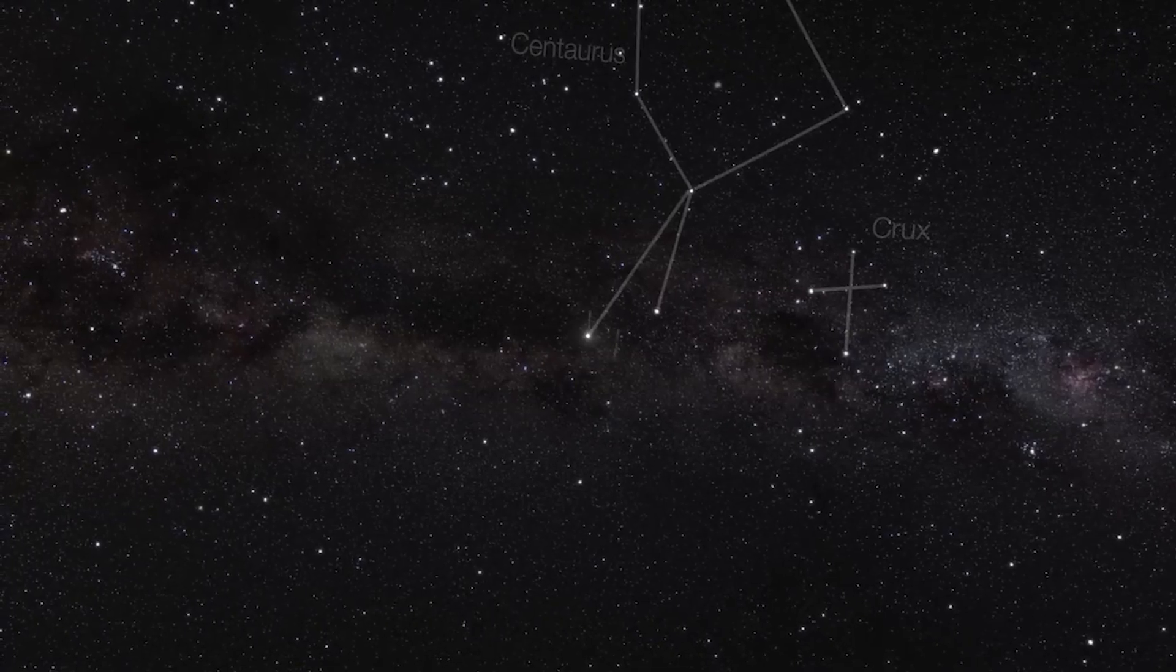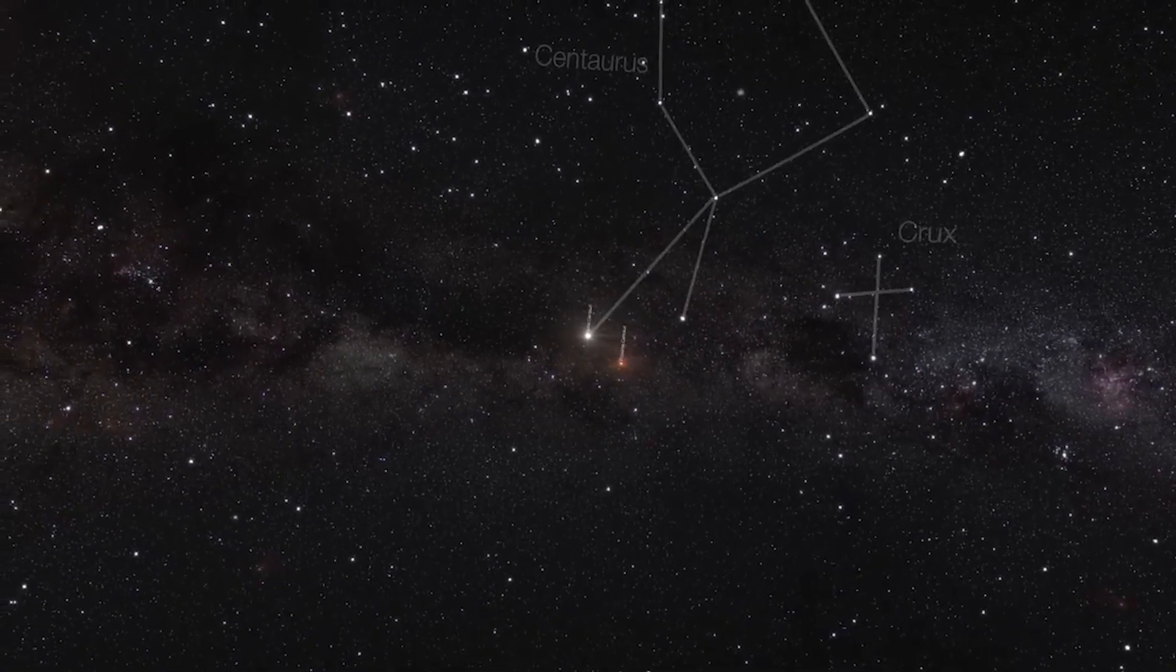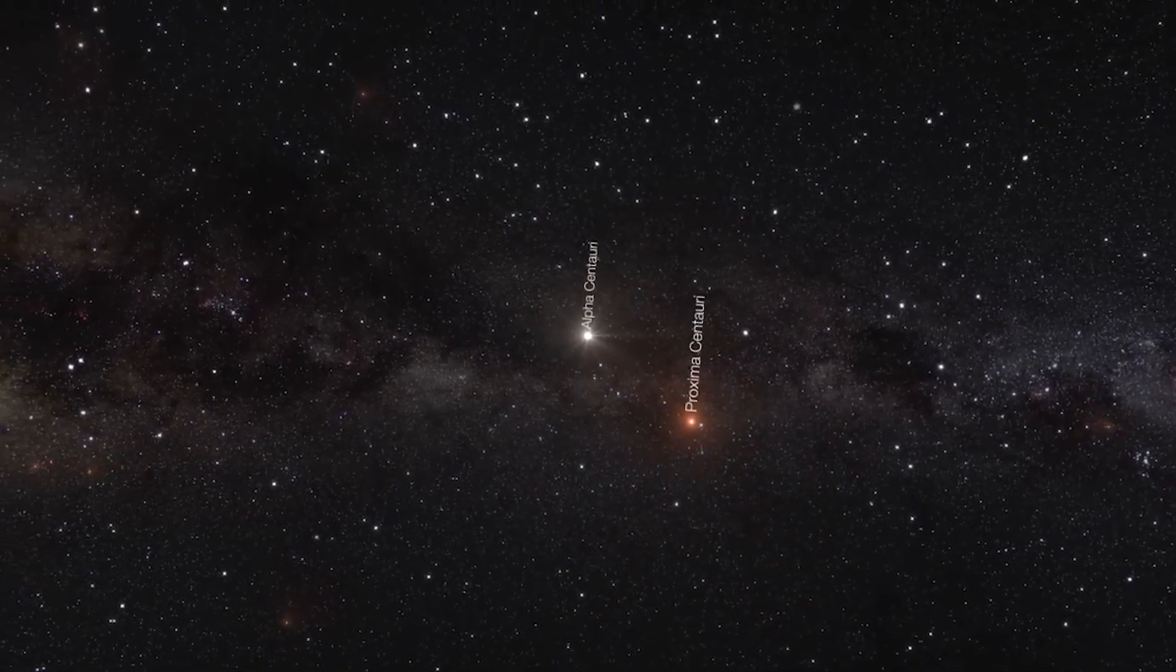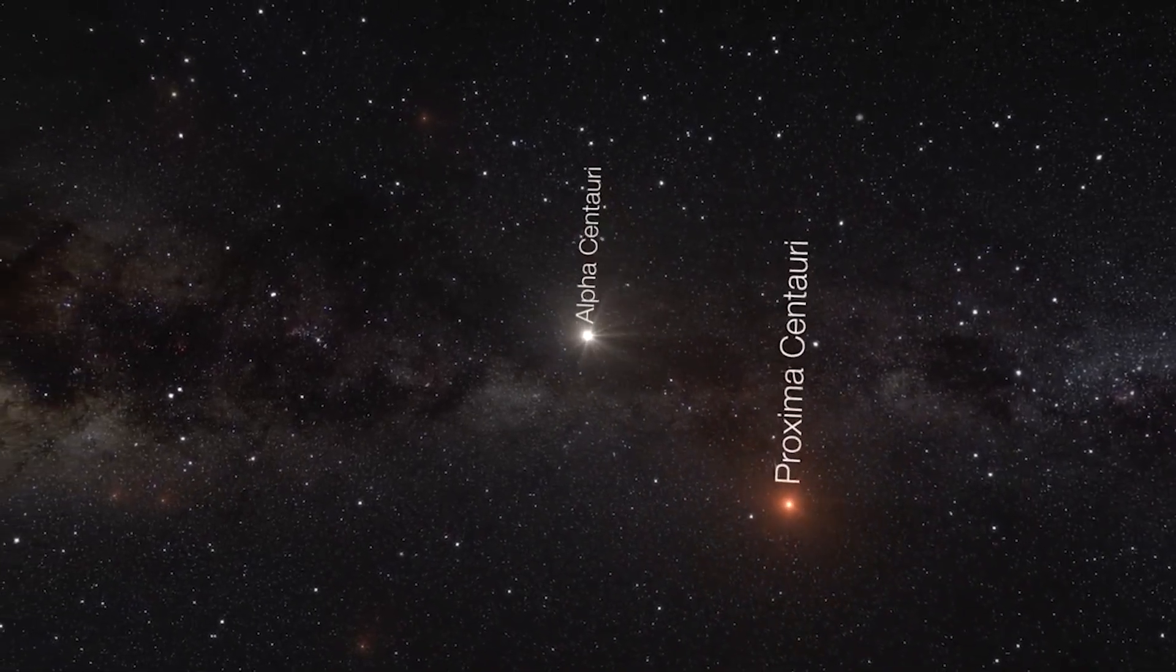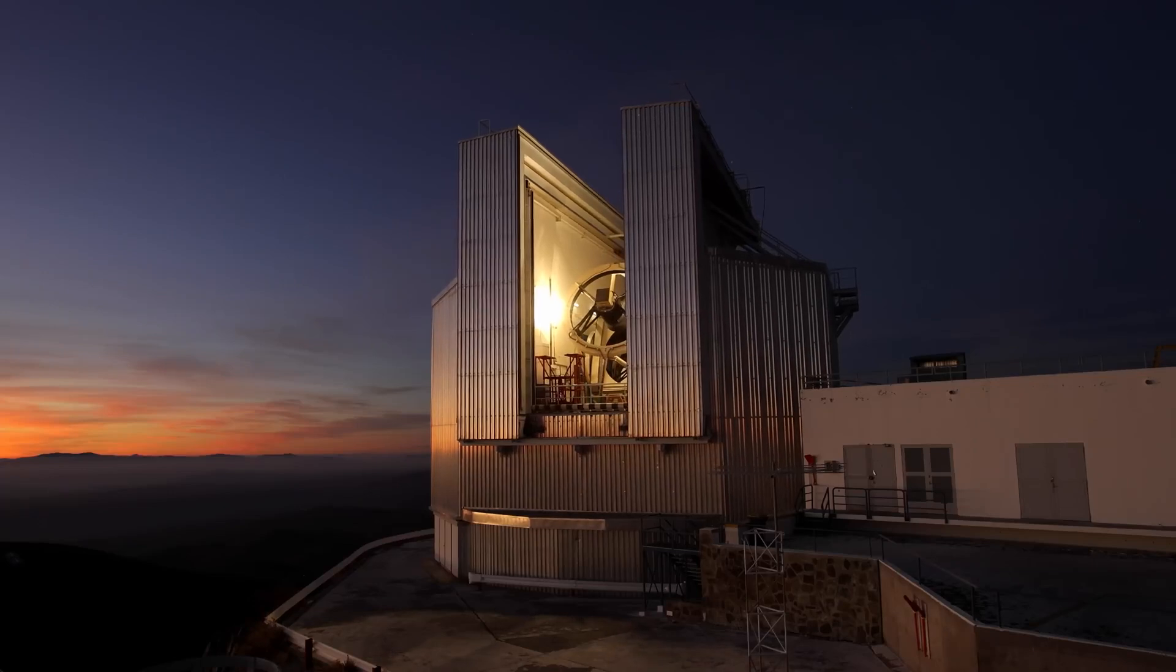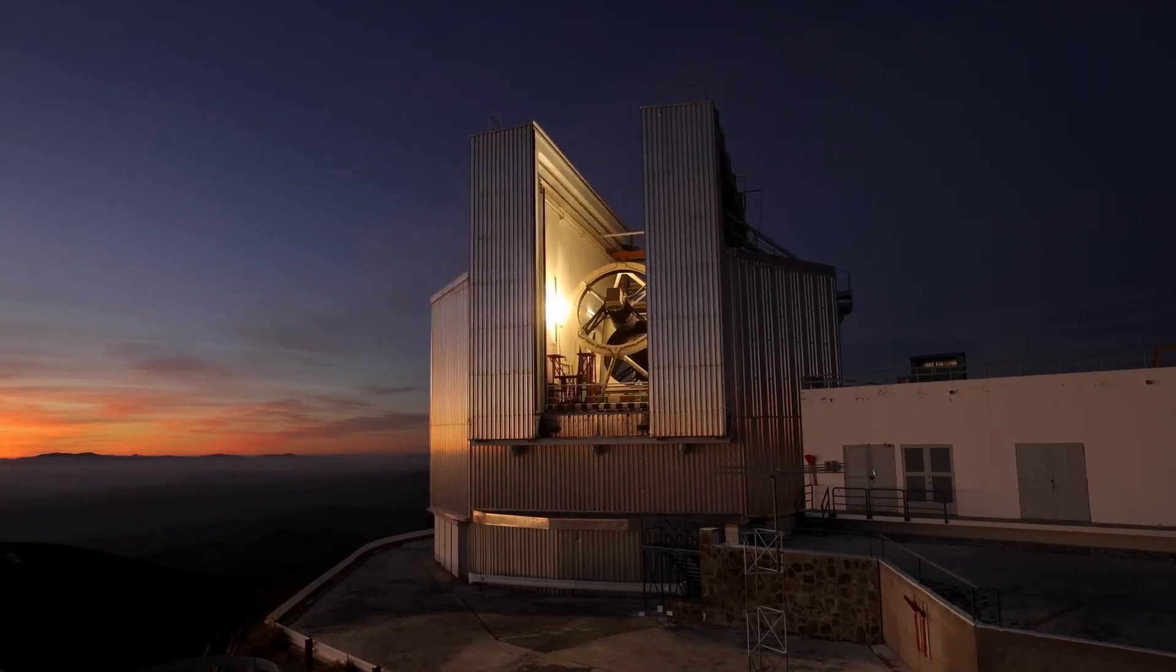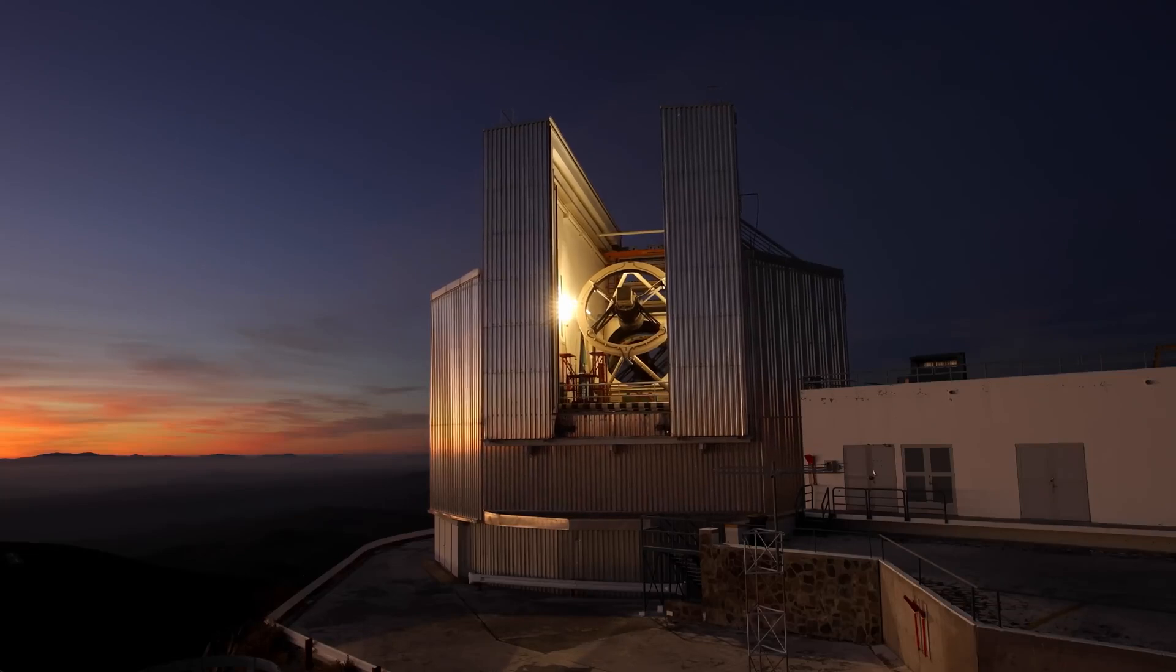However, the most intriguing thing about Proxima Centauri b is its potentially habitable position within the habitable zone of its star. Possibilities they suggest are limitless, which has led astronomers to embark on an expedition to explore the depths of this stellar potential.